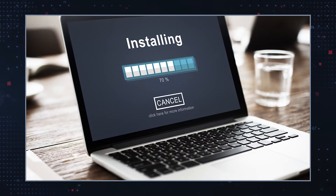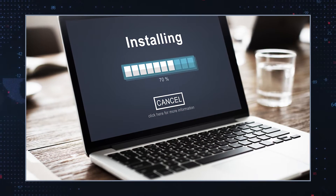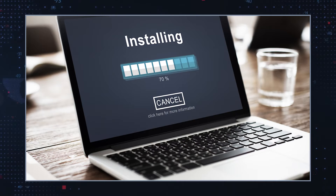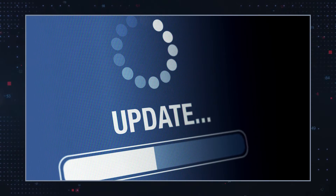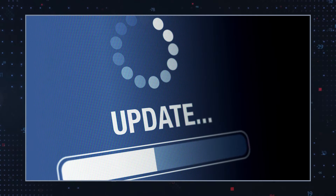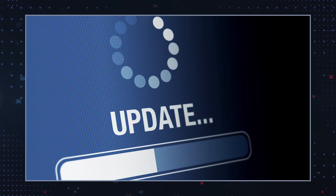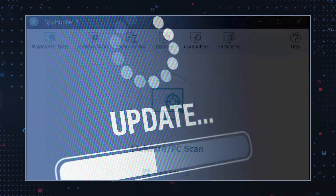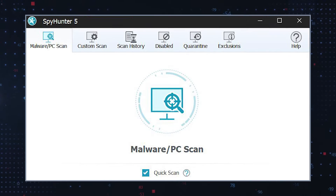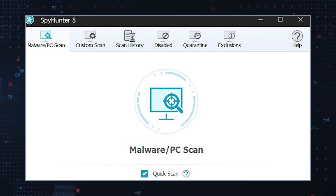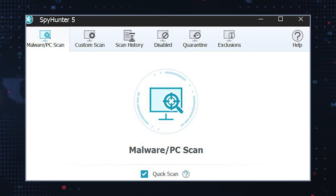Additionally, many anti-malware programs will also safeguard your computer against future threats by providing real-time protection. Once you have installed an anti-malware program, it is important that you keep it updated with the latest threat definitions and security patches. This can help ensure that potential threats are identified and removed before they become too difficult to handle. It is also beneficial to run regular full system scans in order to detect existing or emerging threats.